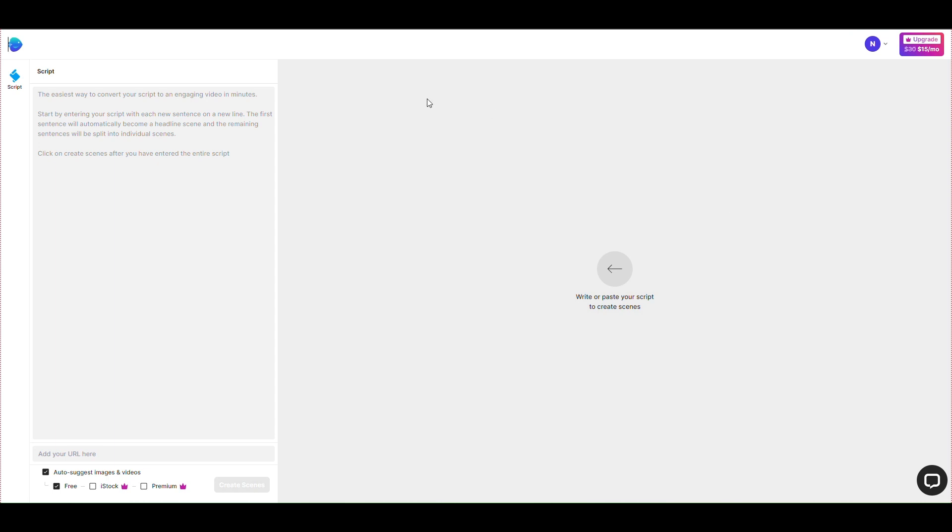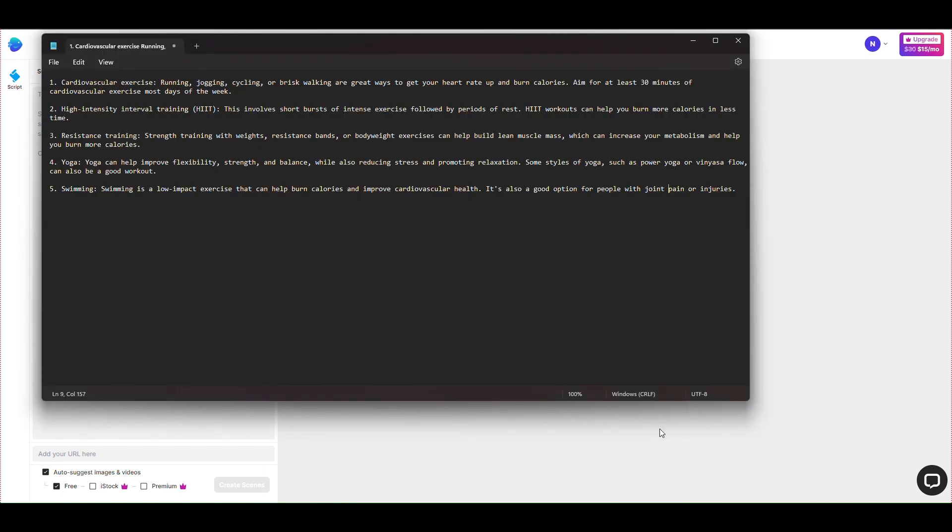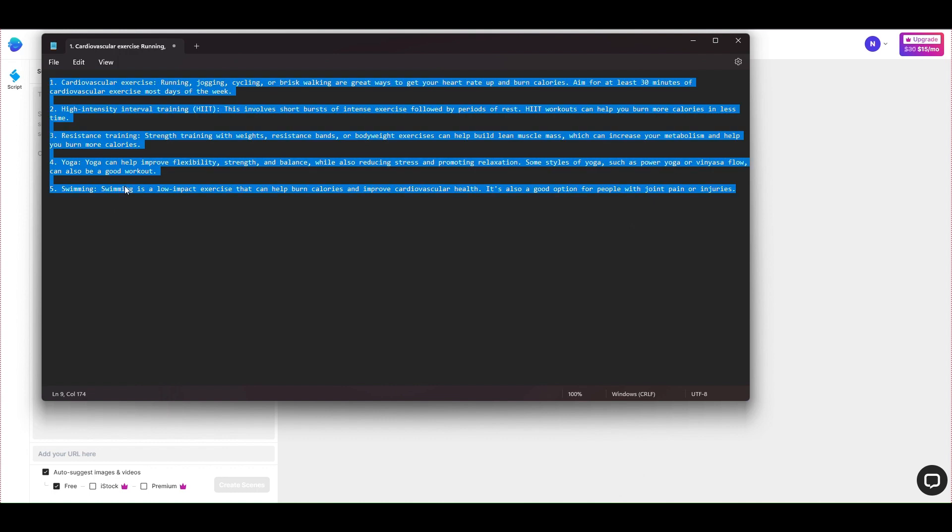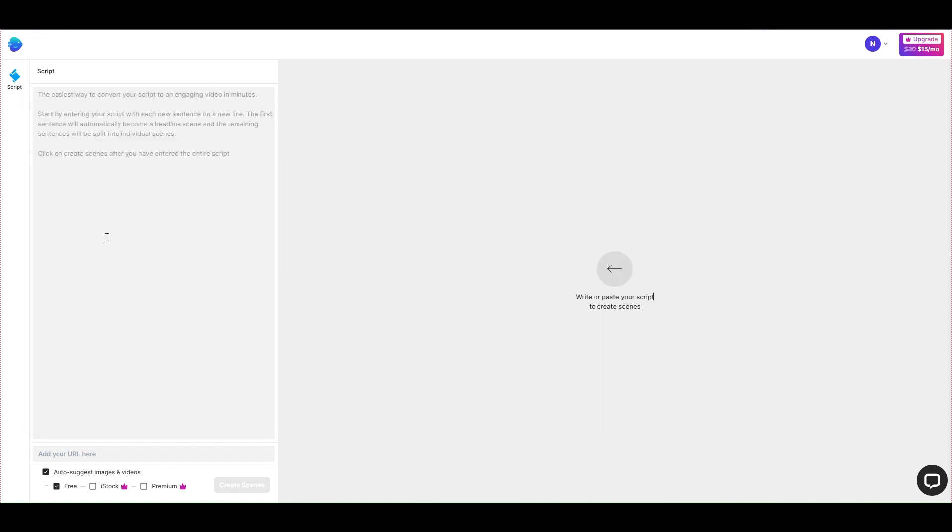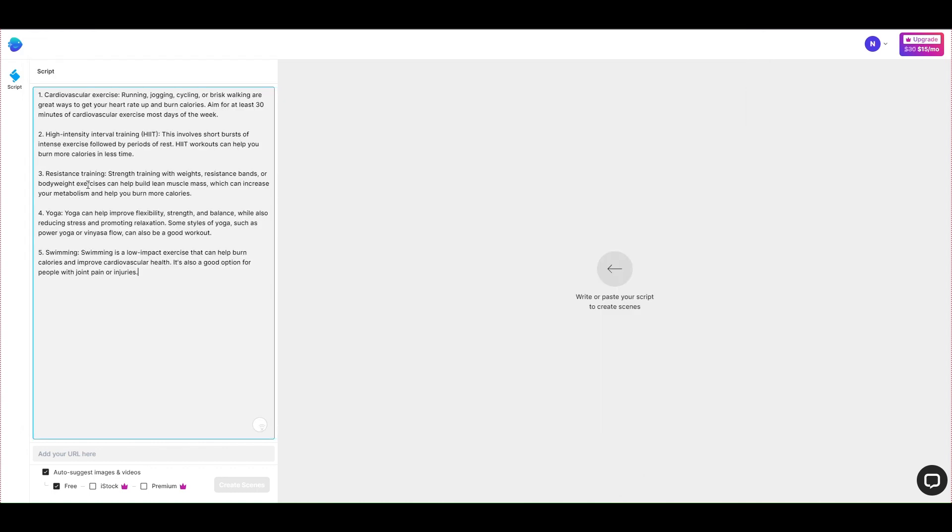Here, you will copy the text content to the scenario entry and click the Create Scenes button.